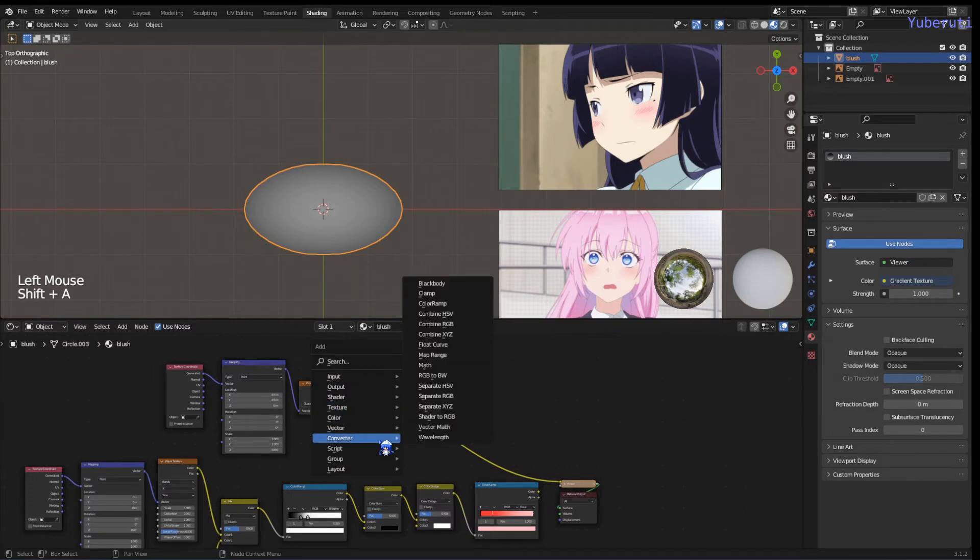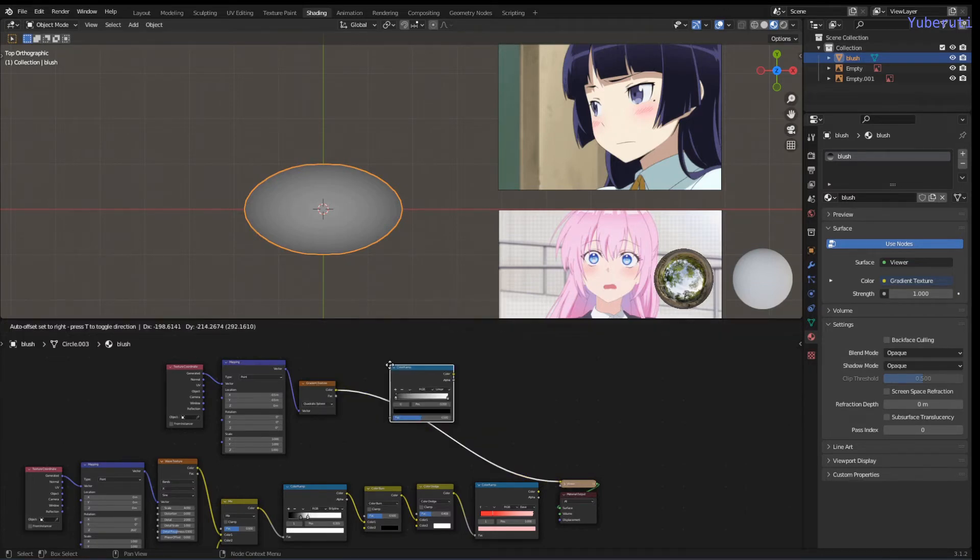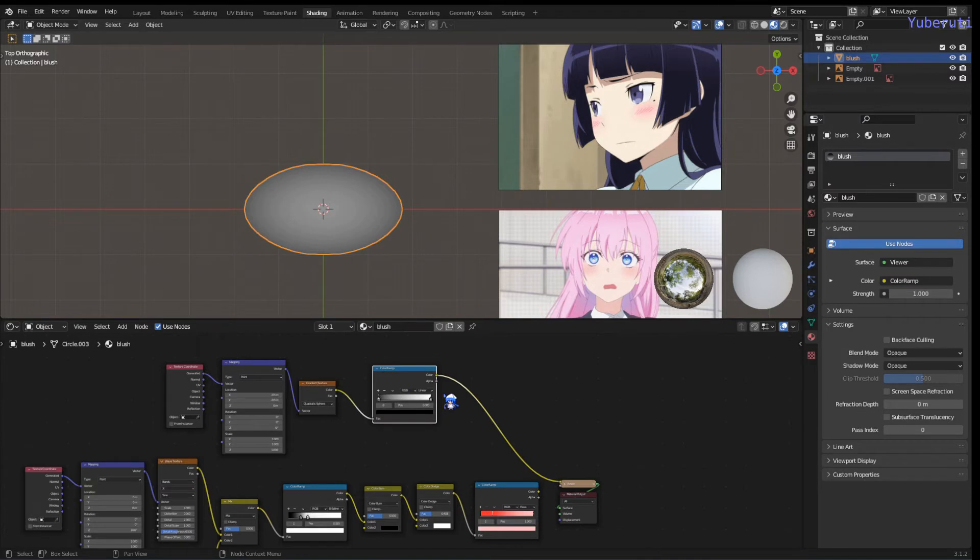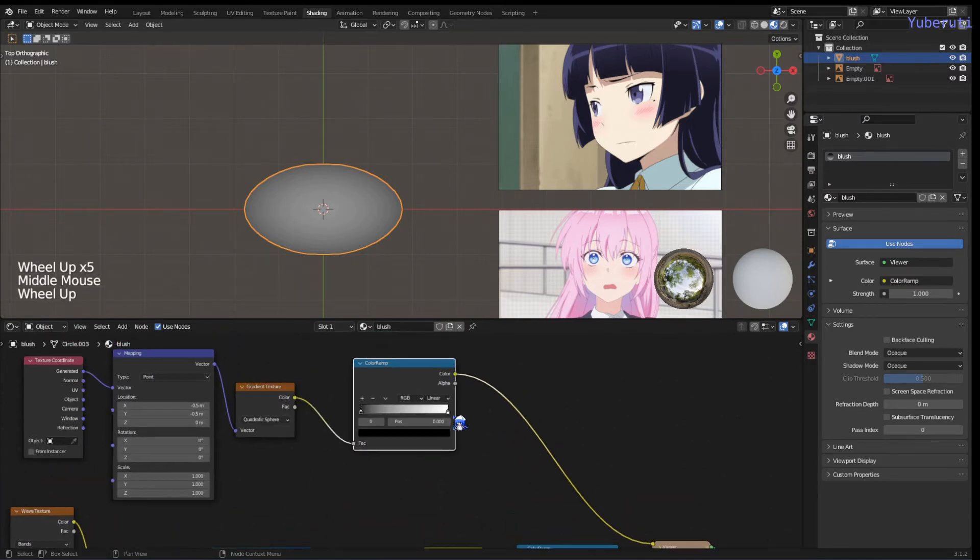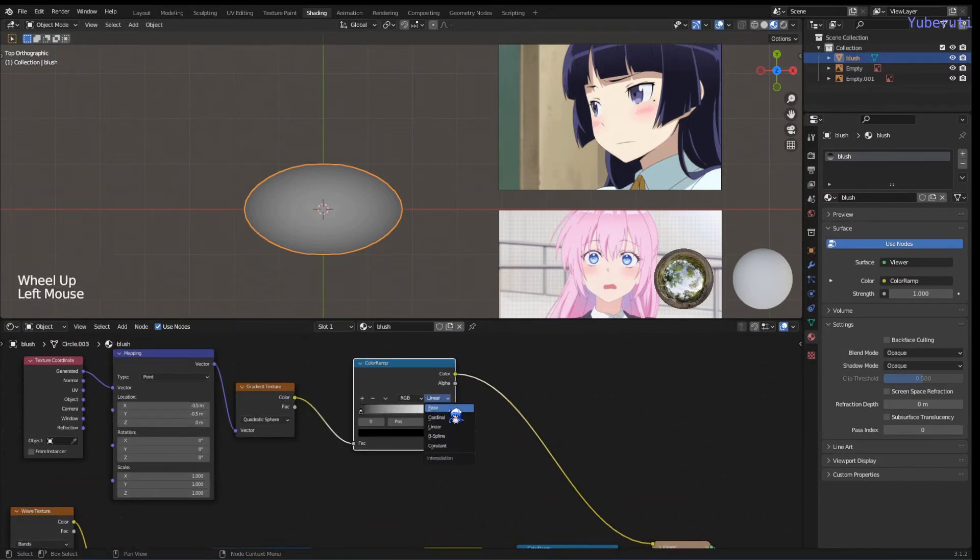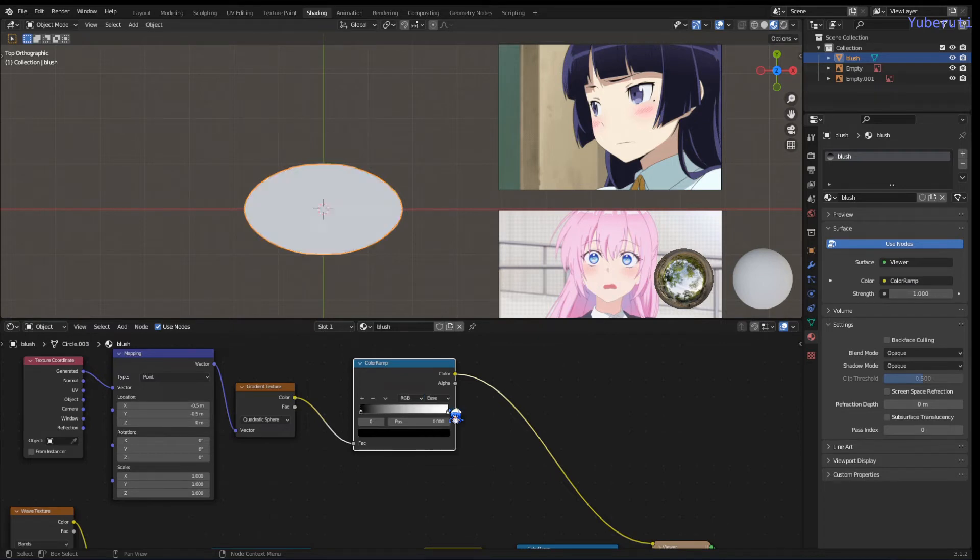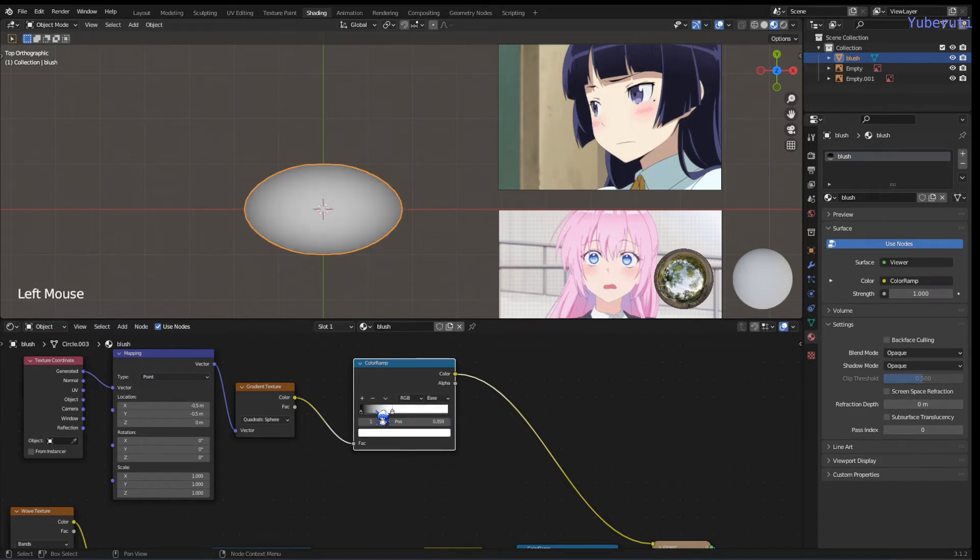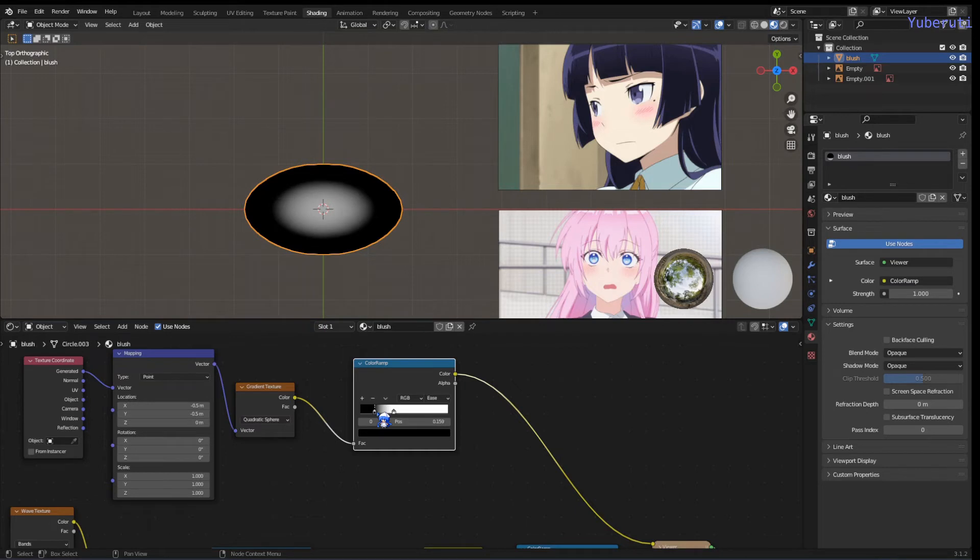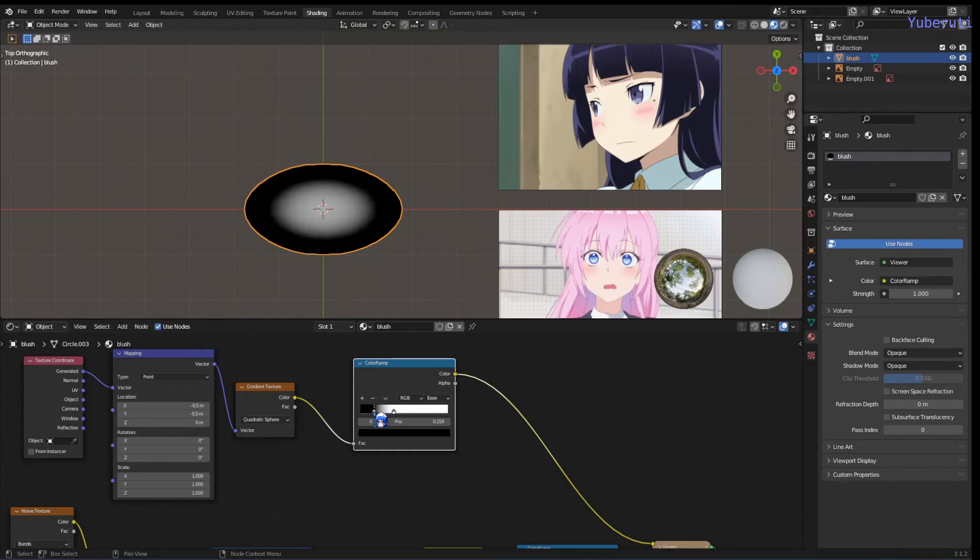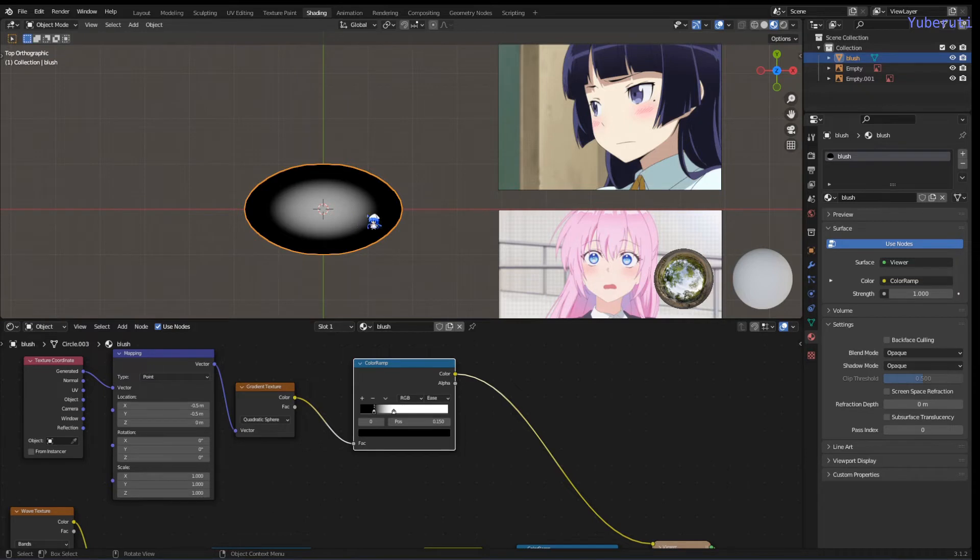We also want to add in a color ramp to control how big we want this gradient to be. It's also going to be ease. The white part is going to be where the lines of the blush are going to be, and the black part is going to be outside.